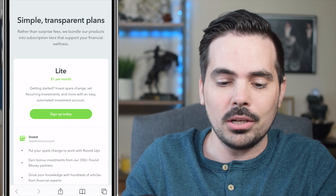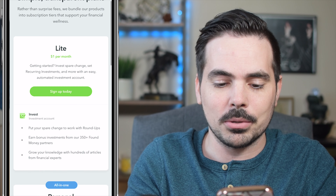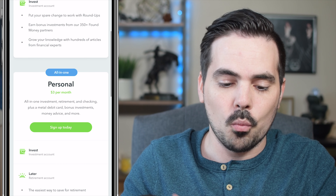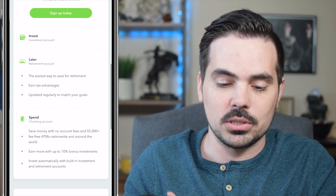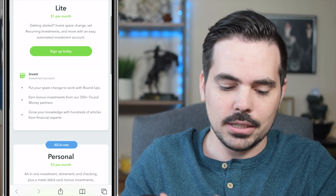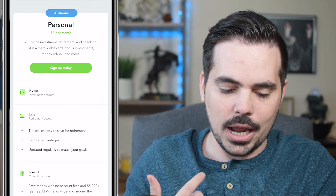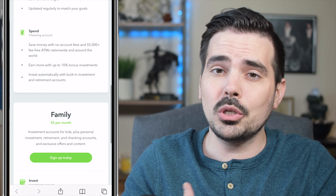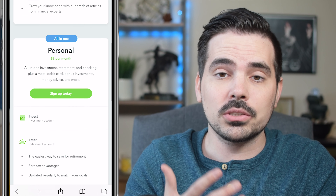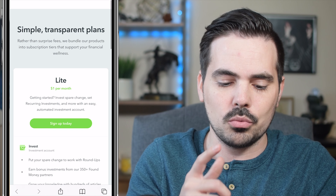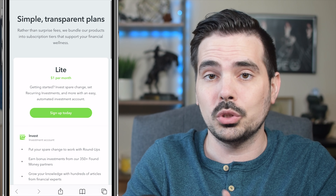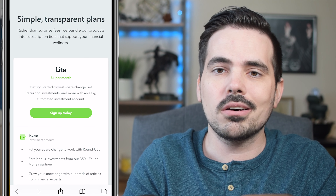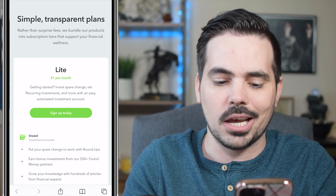On the main page, you'll see an option to sign up for one of three plans: the Light, Personal, and Family plan. You can read through which one might work best for you, but today we're going to go through the Light version, which is pretty much just a regular taxable account. We're going to click on the button that says 'Sign Up Today.'